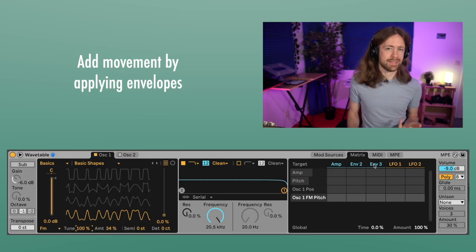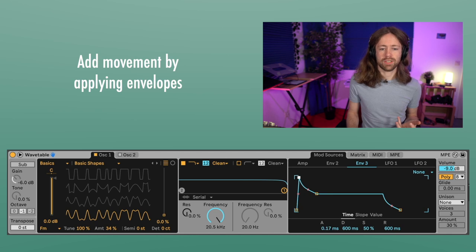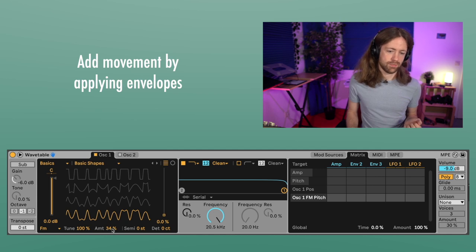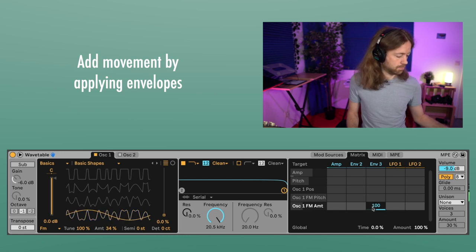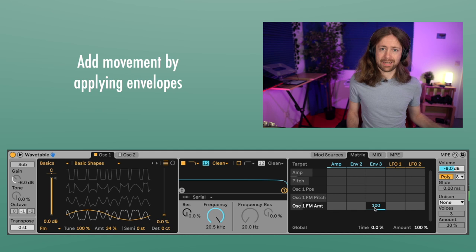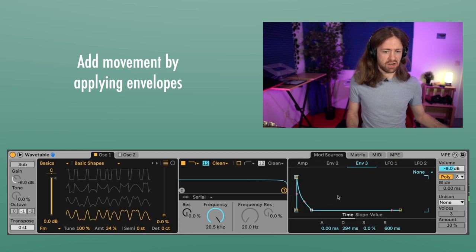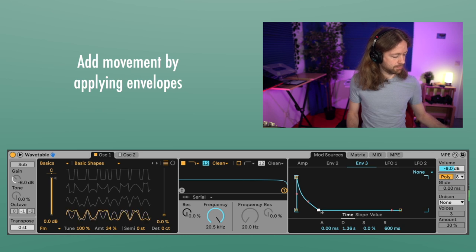It seems a bit static because we don't have movement applied to the FM modulation amount like we could do with Operator. What we can do here is create an envelope — for example Envelope 3 — make a short envelope, and apply it in the Matrix to the FM amount. Just click on the amount once and apply Envelope 3, then control how much movement you need. A little longer is fine. Wavetable generally tends to sound really direct and definitely more digital.